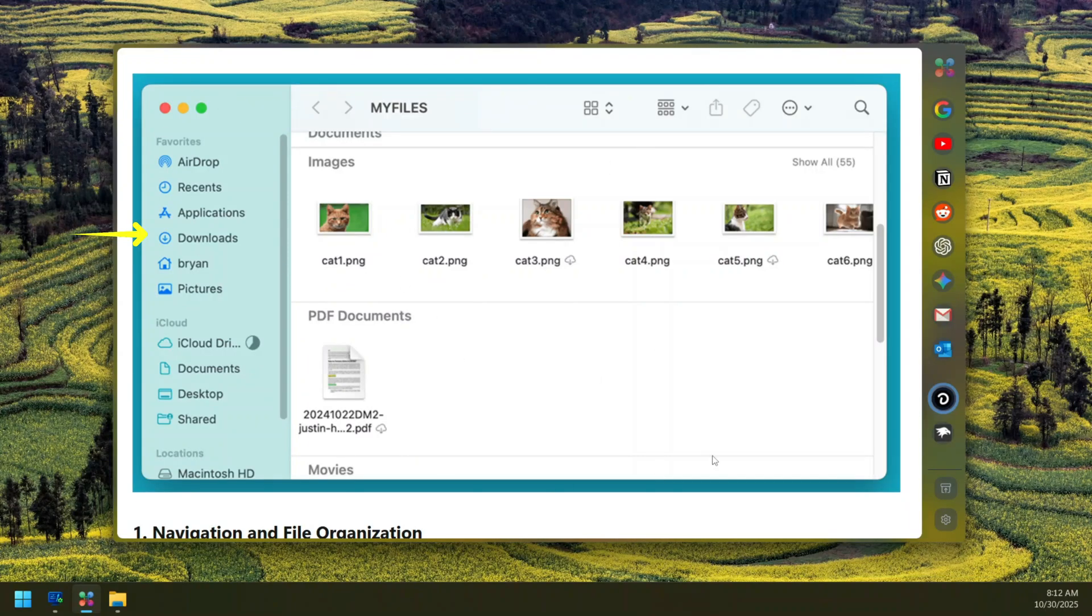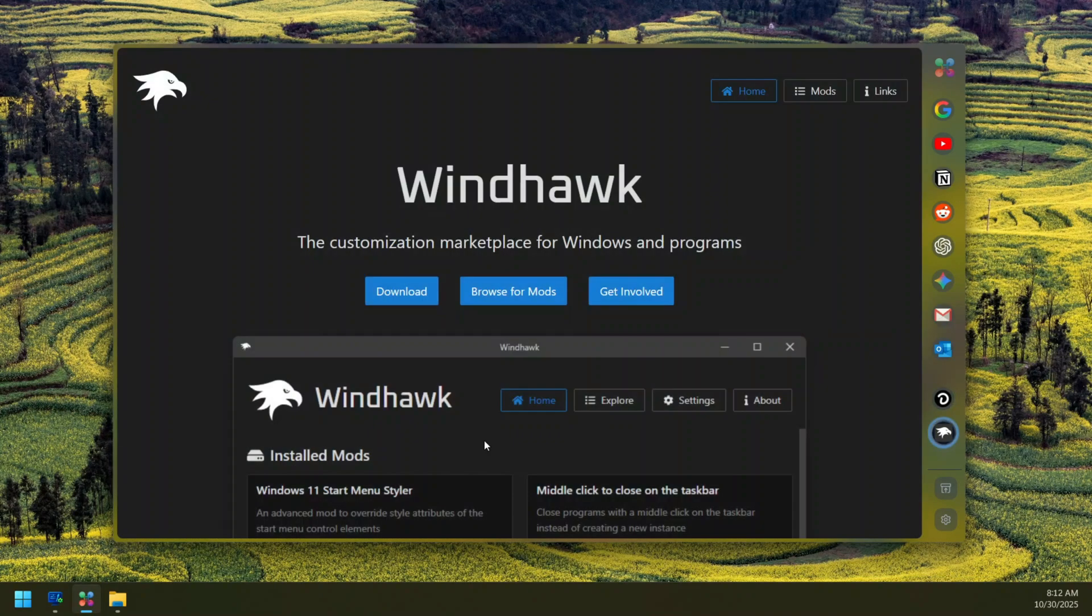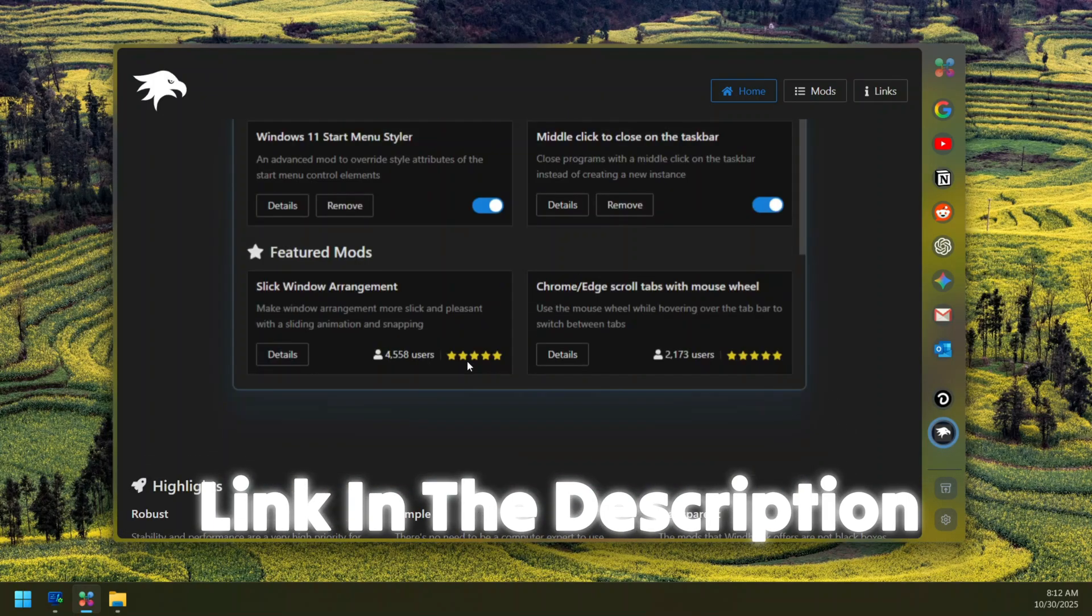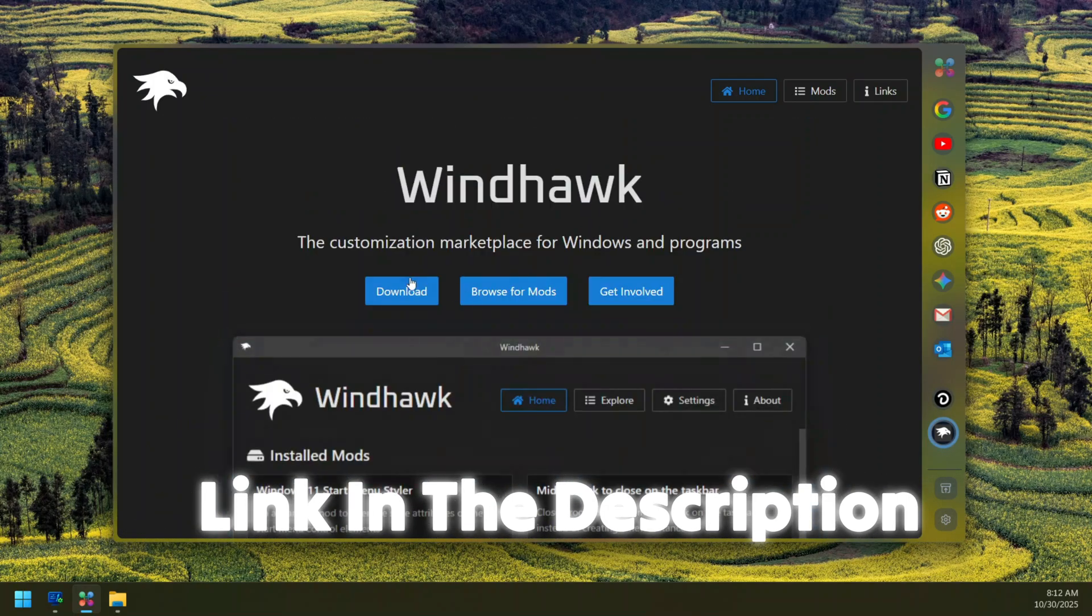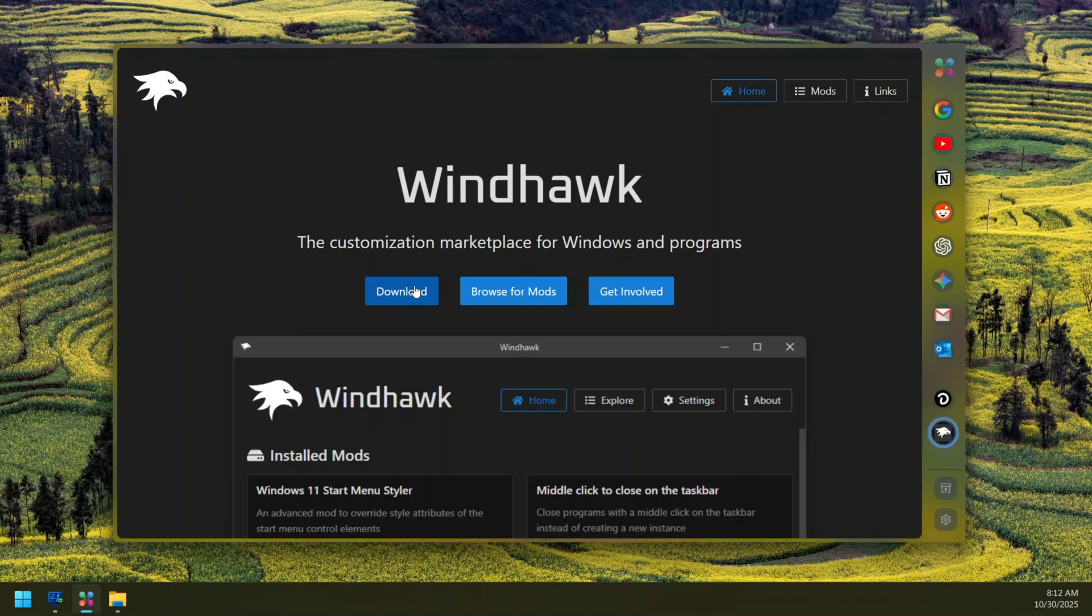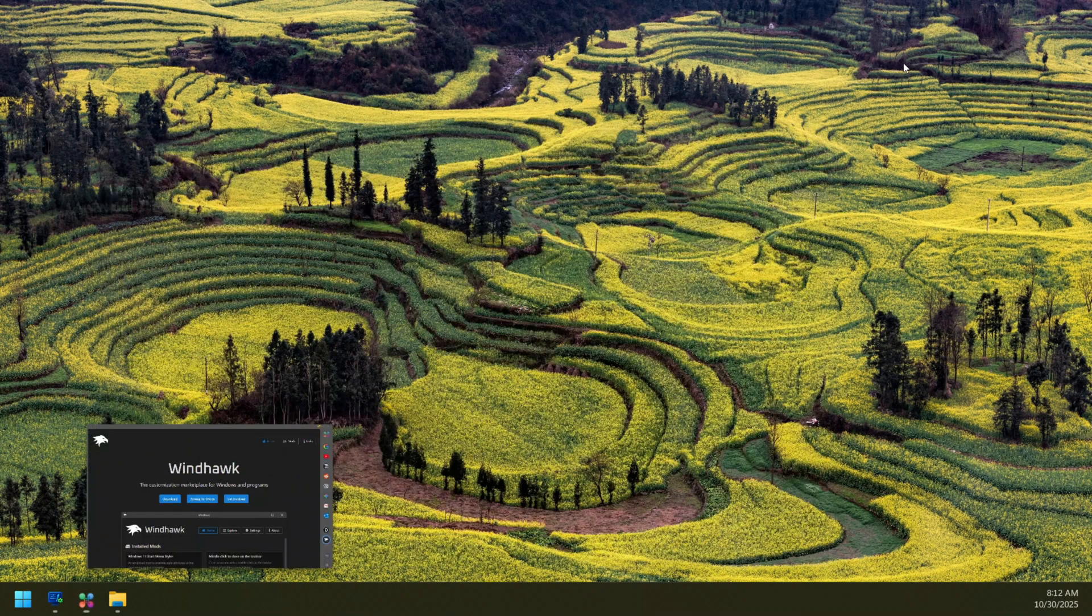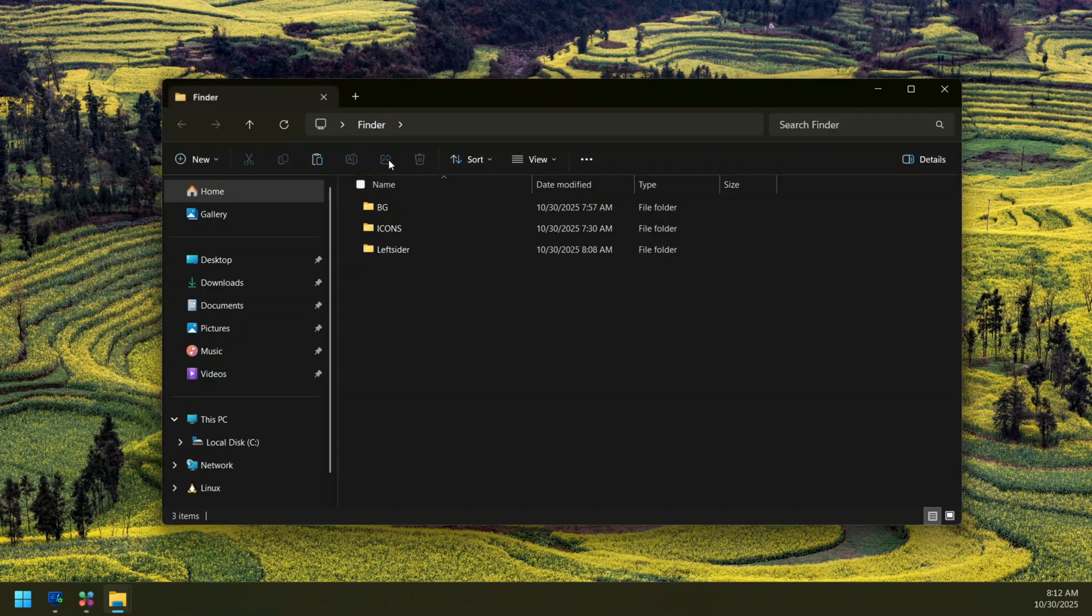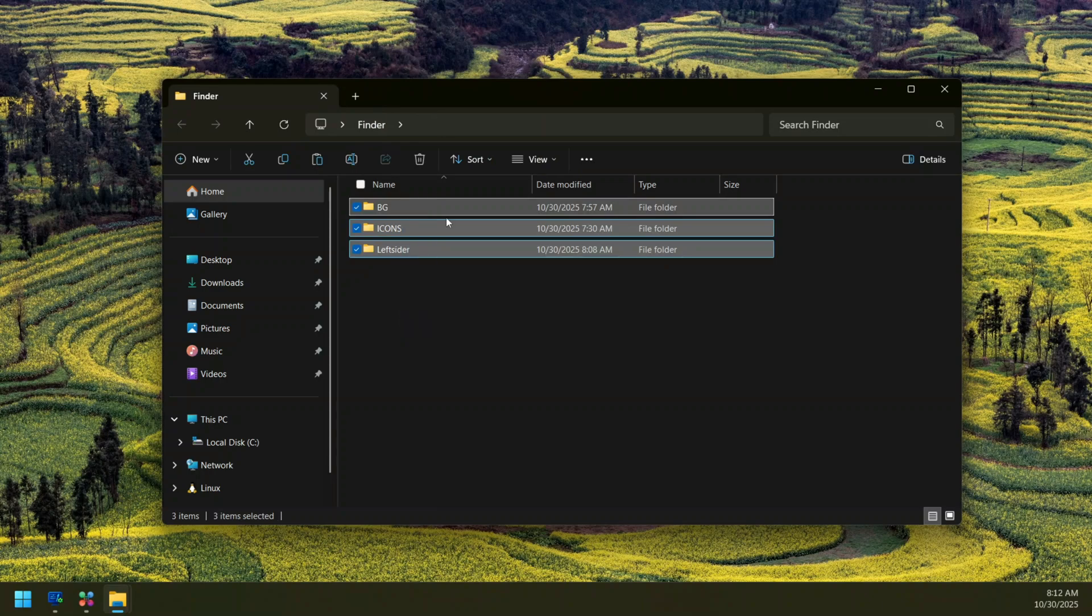We are going to achieve it all on our computer. To do that we are going to use WinDHawk, which is a nice Windows customization tool. You can just click on download to download it from this site and install. Once you have it, I've also provided a zip file in the description below which contains these three folders.